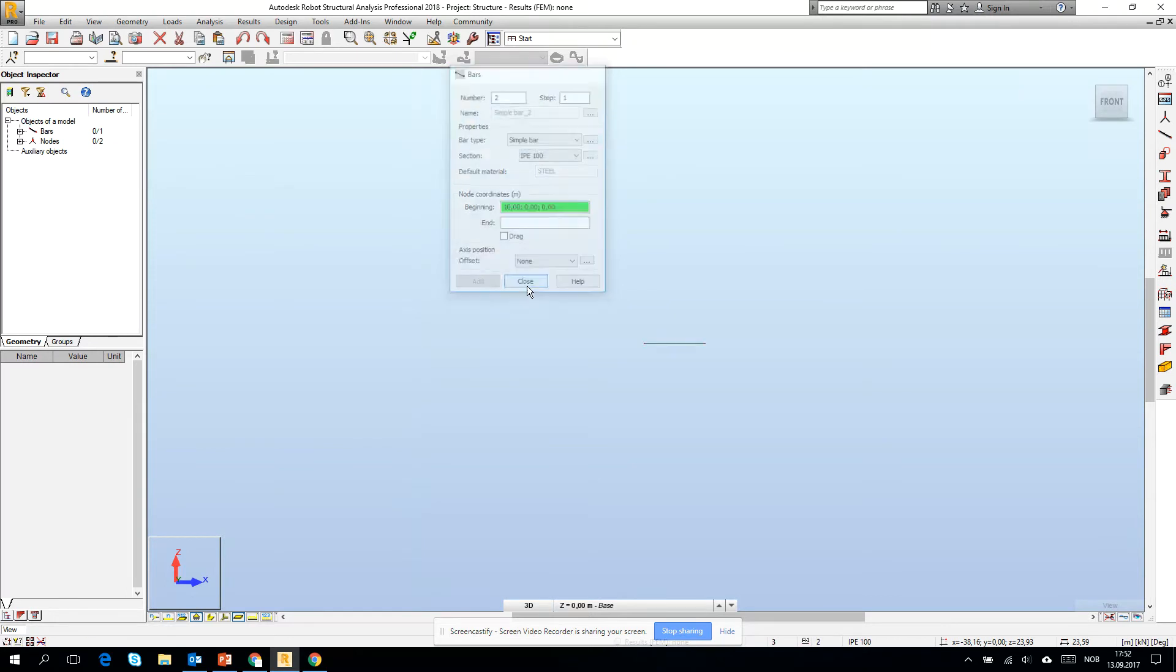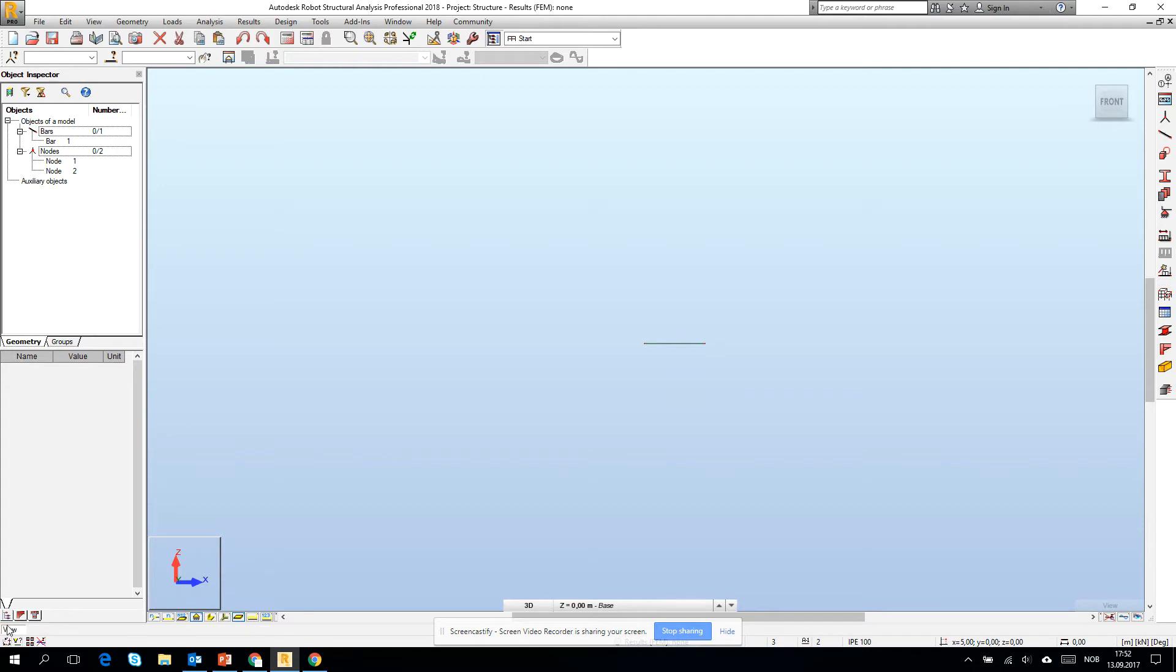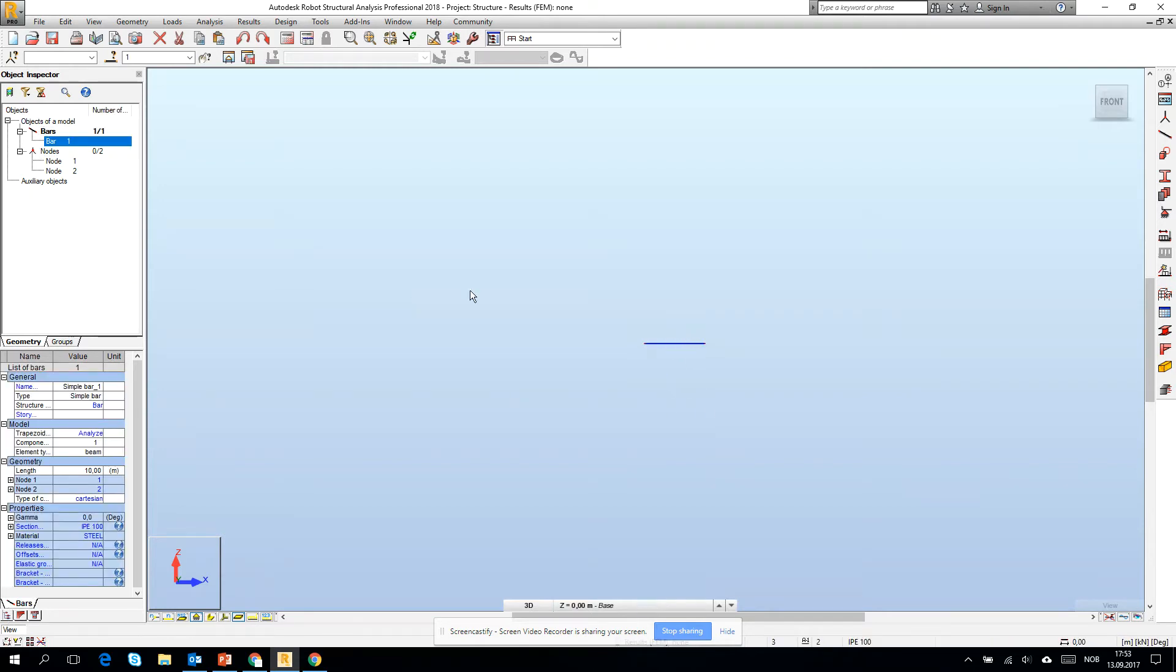If I click add, you see that in the object inspector the bar has appeared. Also two nodes, the end nodes of this bar, have appeared. When I mark this bar you see that the properties of this bar appear.